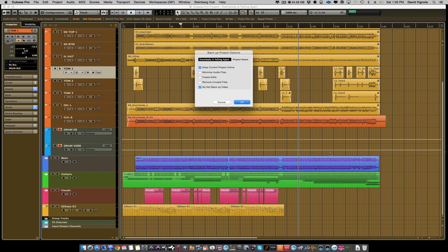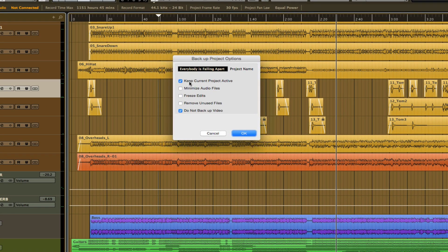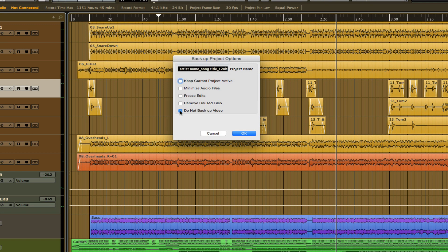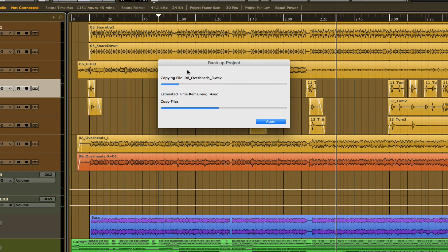Go ahead and hit OK, and it's going to ask you the backup project options. Name the project — again, I would name it the artist name, song title, BPM. We want to keep the current project active. We're not backing up any videos, so you can uncheck that. Leave the 'remove unused files' option unchecked for now, then go ahead and hit OK. It will make a copy of all the audio files and the recording session into that backup folder — a duplicate of what we have right in front of us. You'll notice it opened the backup automatically.